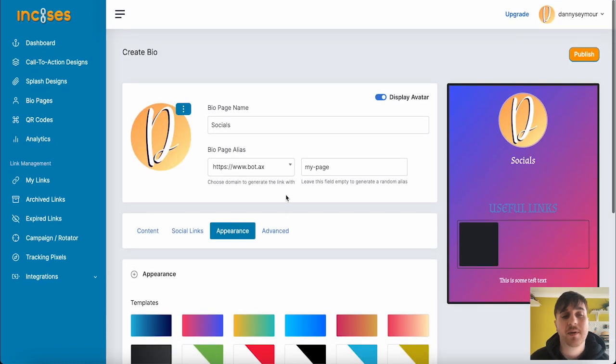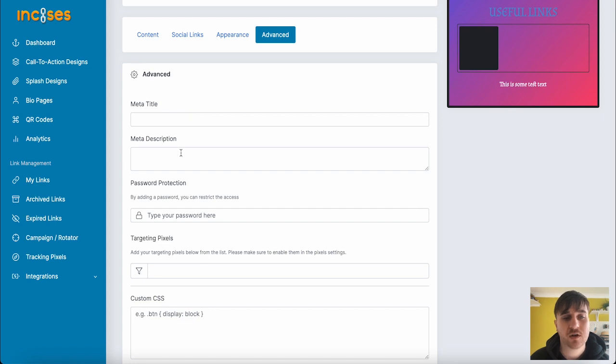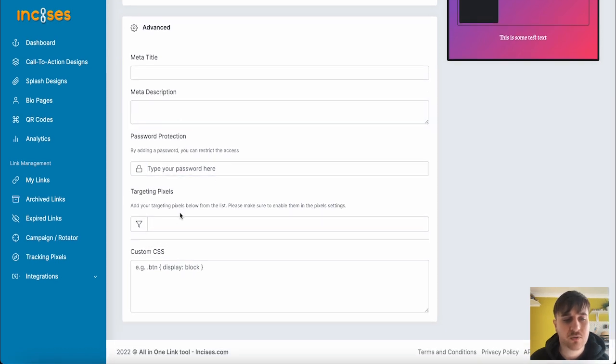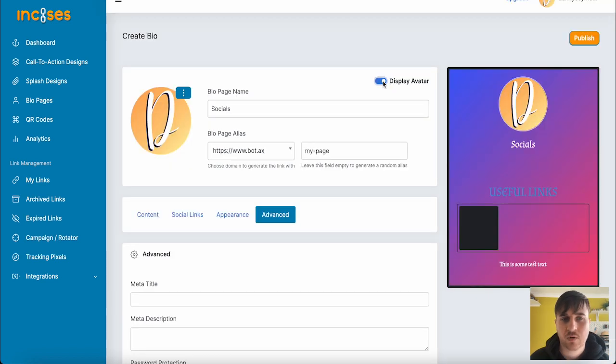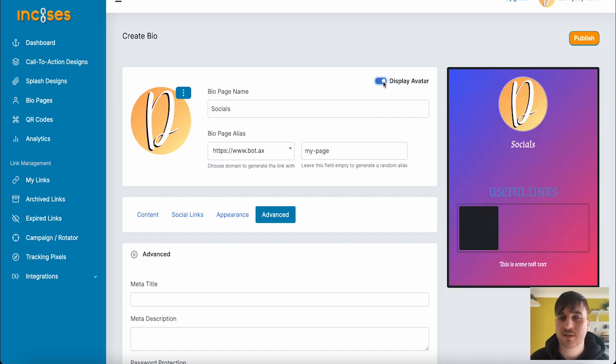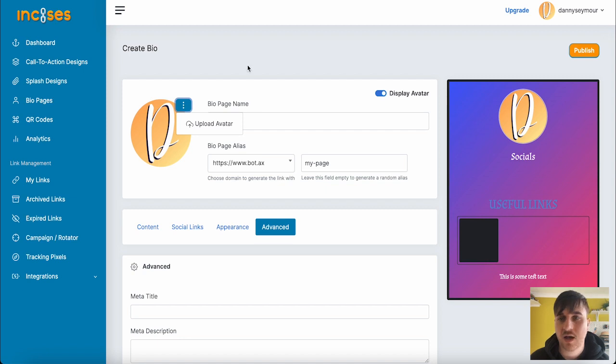Next to appearance, we also have advanced, where we can set a meta title, a meta description, password protect it, the targeting pixels, and add a custom CSS. We can also enable it to display or not display our avatar, which would essentially be where your logo could be. You can click on the menu there to upload your avatar.